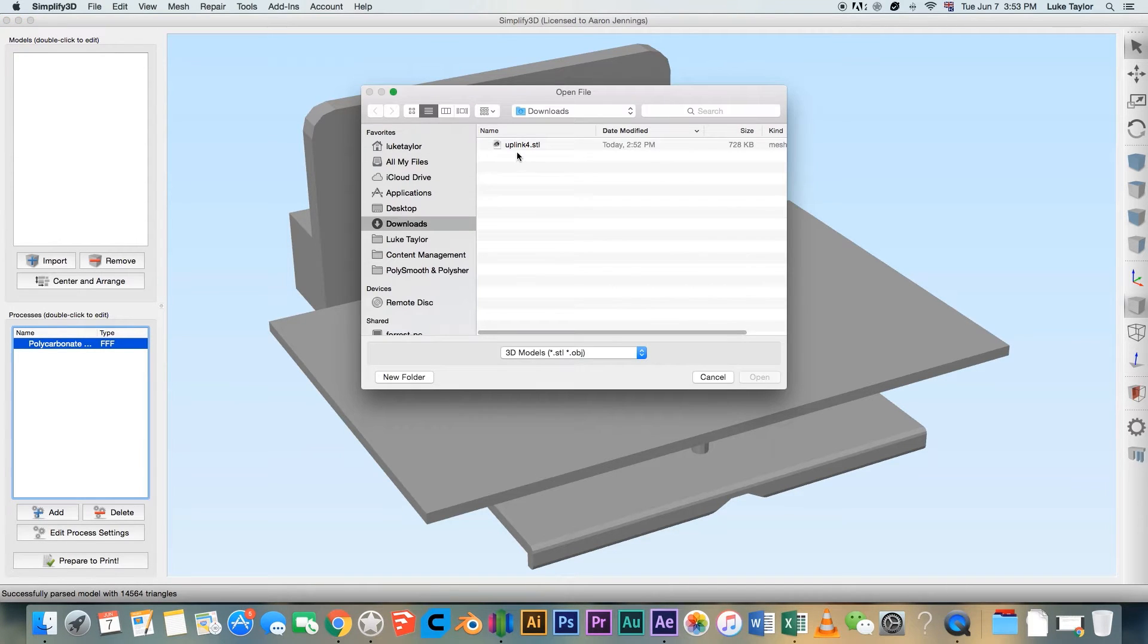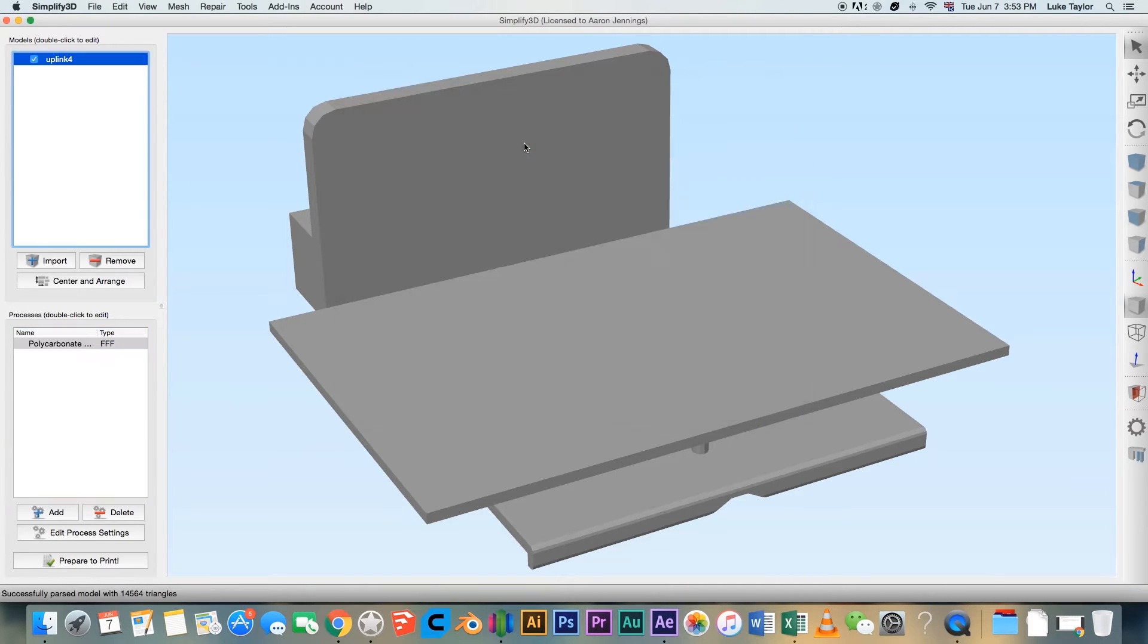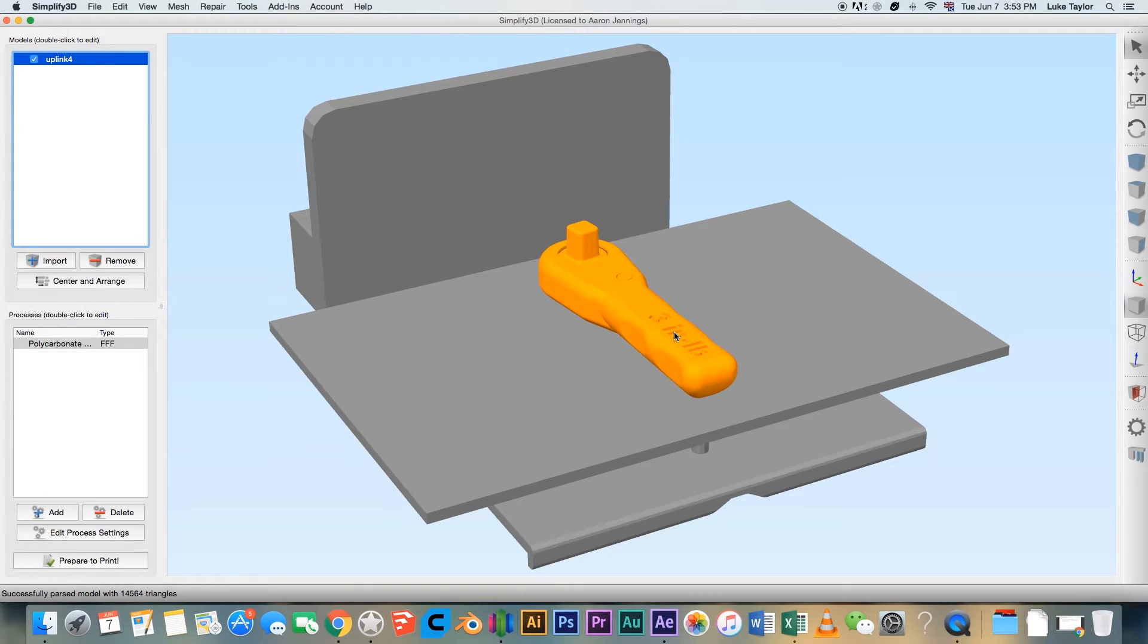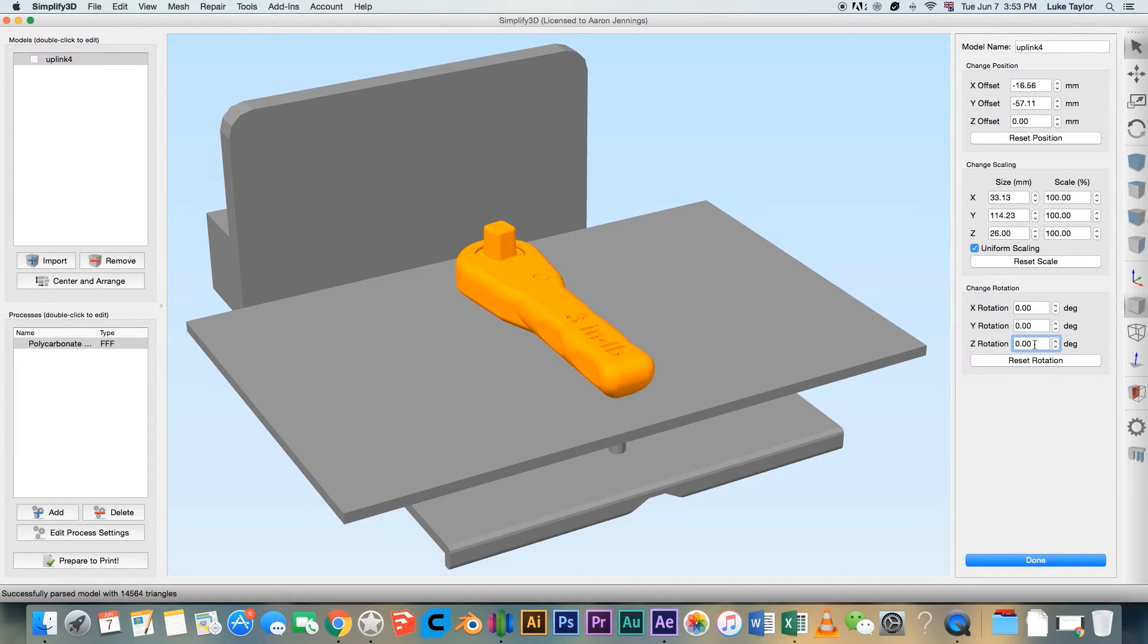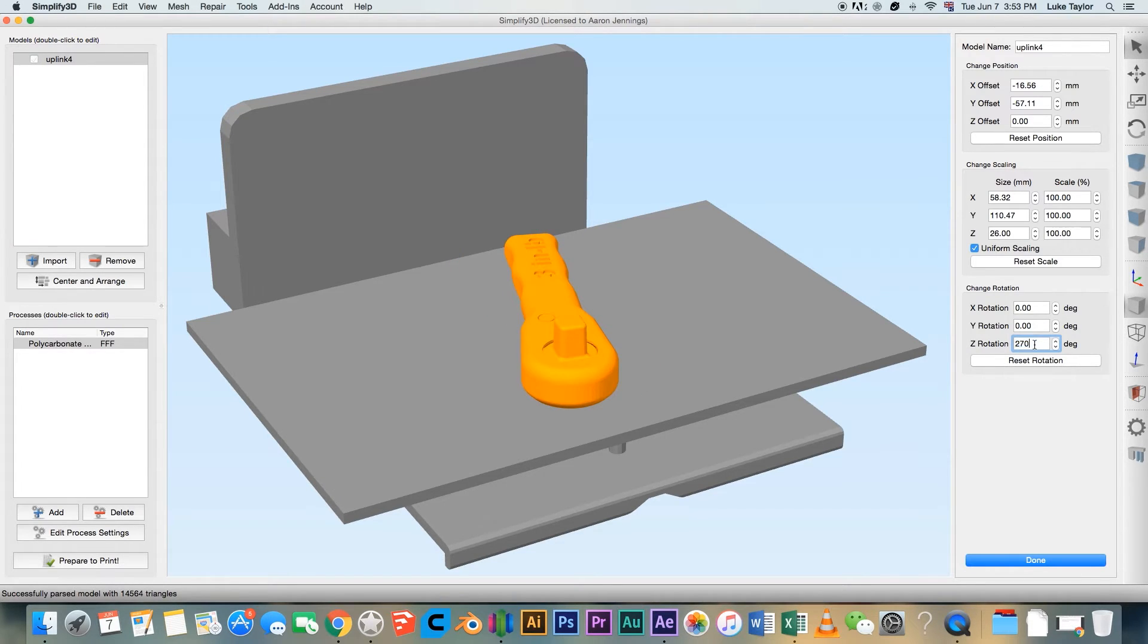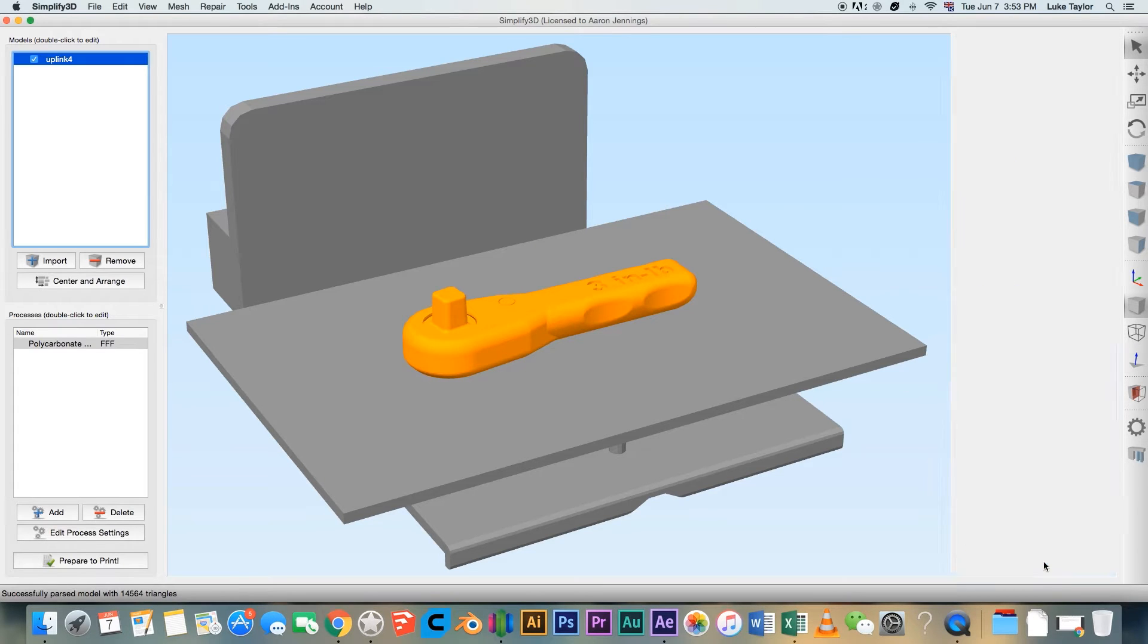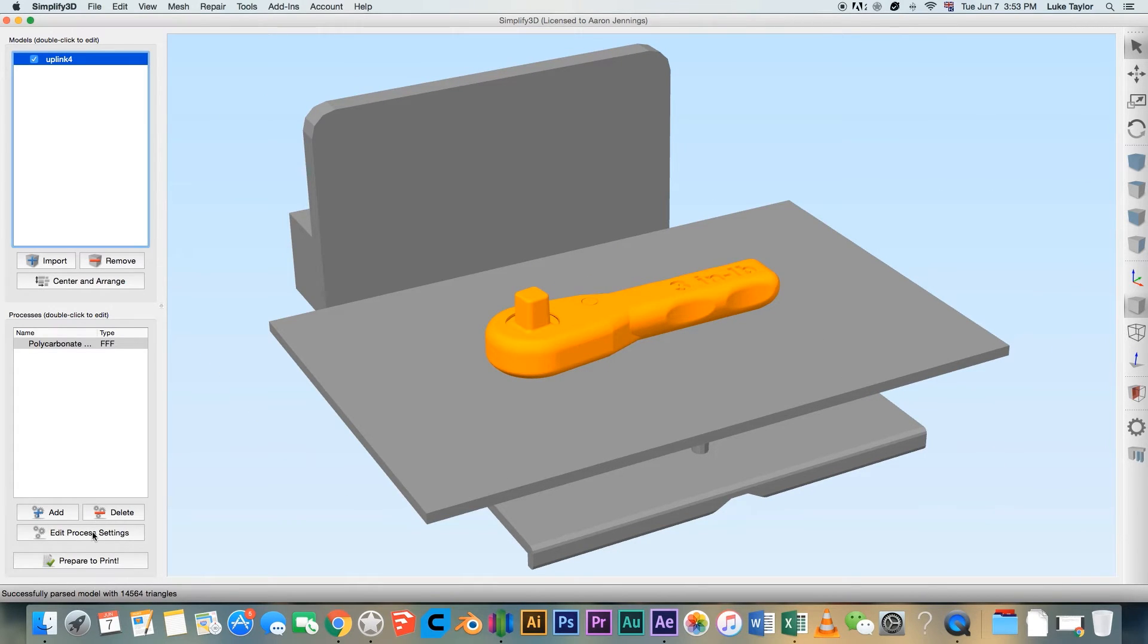Now, let's look at the slicing settings for PC. This tutorial will focus specifically on Simplify 3D. However, most of the settings we'll cover are transferable to your preferred slicing software. Here, we are printing the popular NASA wrench model.